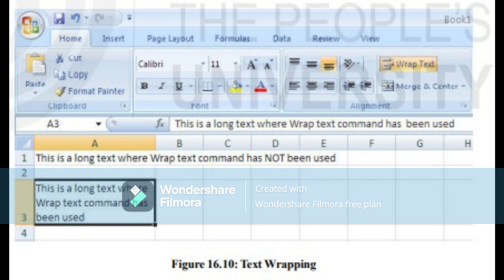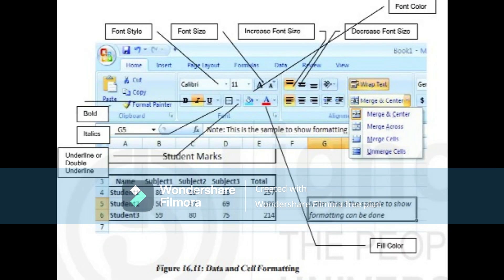Merge Cells: sometimes you may want to center a piece of text over several columns or rows, which is especially the case when you want to give a title to a section of your worksheet. This can be done through merging cells. Select the cells you want to merge - for example, merging cells A1 to E1 for a title. Click Merge and Center command in the alignment group of the home tab. The selected cells will be merged together to become one cell. You can also merge non-adjacent cells by clicking the arrow for Merge and Center and choosing Merge Cells option from the menu.